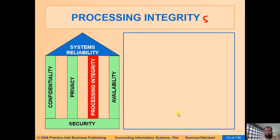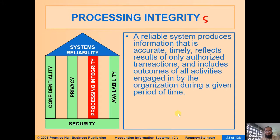As-salamu alaykum friends. Welcome to this series of videos in which we are discussing the Trust Services Framework for information system reliability. In the previous videos we discussed security, confidentiality, and privacy — three important constituents — and in this video we are going to study processing integrity, which is the fourth constituent of the Trust Services Framework for systems reliability.